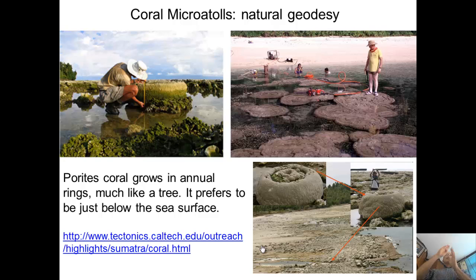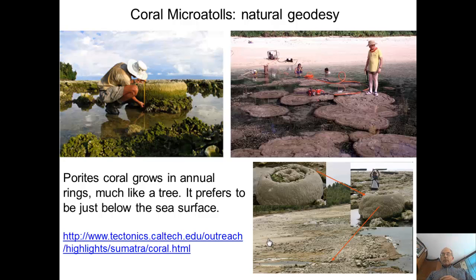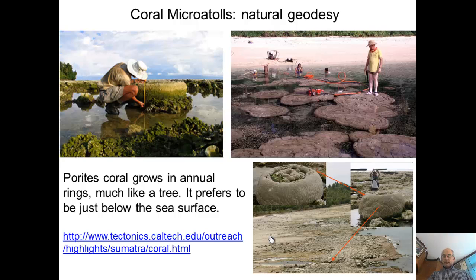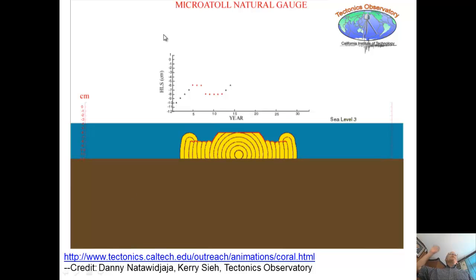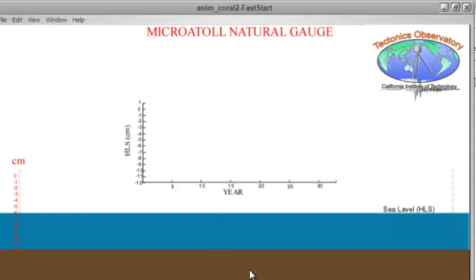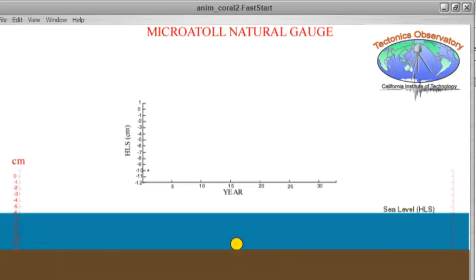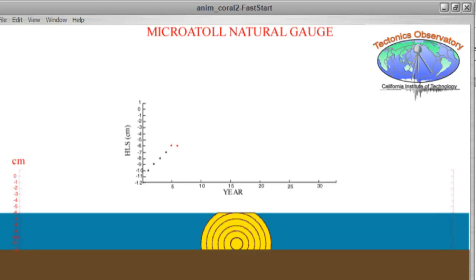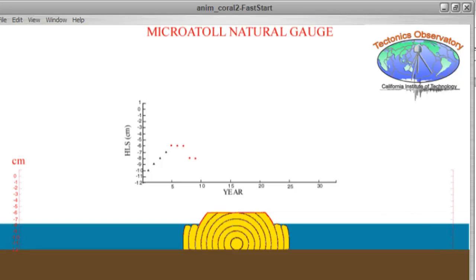The corals are easy to date both by counting the rings and by using geochronological isotopic methods, with dating accuracy within a few years. They look like a micro-atoll or small mound, and we mostly look at the top of the coral. Much of this work comes from a group at Caltech. There's a nice animation showing the brown seafloor, the blue water, and the highest level of survival at the top of the coral versus time.